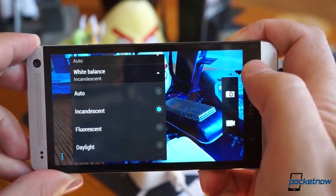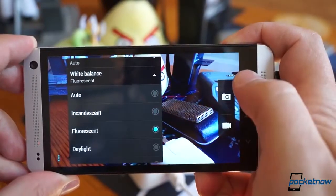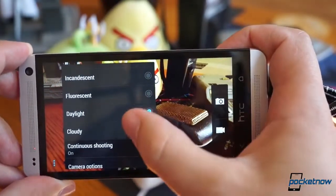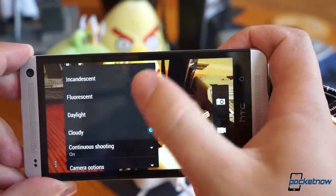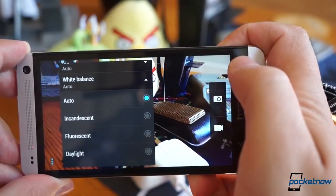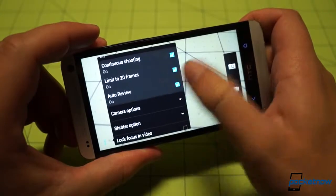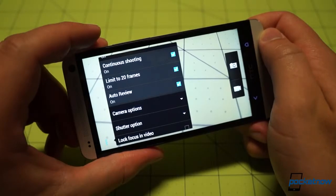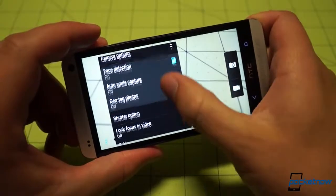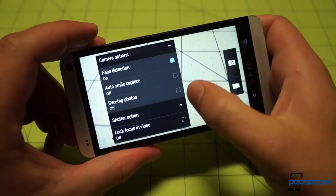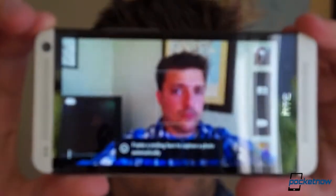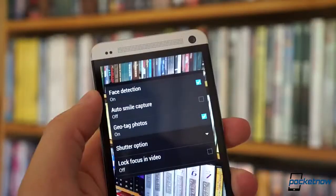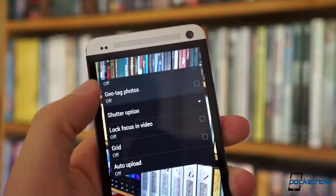White balance refers to the desire to keep objects that are white looking white, and it allows you to compensate for lighting that might affect that, like incandescent or fluorescent bulbs and even direct or cloudy sunlight. Continuous shooting governs settings for the burst mode we illustrated before, including the option to disable the 20 photo limit. Face detection will set focus to prefer faces the camera detects, and auto smile capture allows the One to withhold shooting until it detects that a subject is smiling, a fun, if gimmicky, feature. There's also support here for geotagging as well.